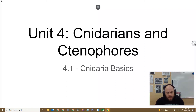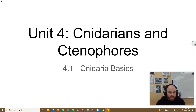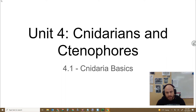In this video, we're going to begin the unit on cnidarians and ctenophores, and we're going to start by talking about cnidarians. Most of this unit will be cnidarians, which is a fancy word for jellies, and then we will talk about ctenophores, which is a fancy word for comb jellies, though comb jellies are decidedly less well-known than jellies.